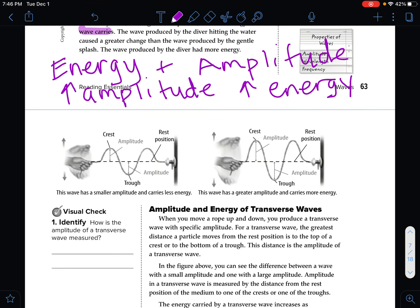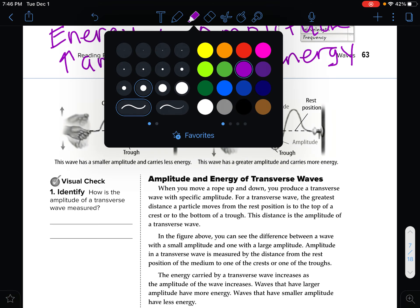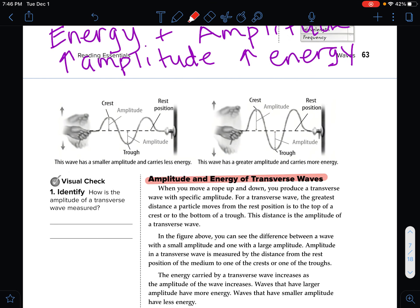We're going to look at amplitude and energy first with a transverse wave — the shape that moves perpendicular to the disturbance and has crests and troughs. When you move a rope up and down, you produce a transverse wave with a specific amplitude. For a transverse wave, the greater distance a particle moves from the rest position to the top of a crest or the bottom of a trough — that distance is the amplitude. So amplitude is measured from rest to crest or from rest to trough.